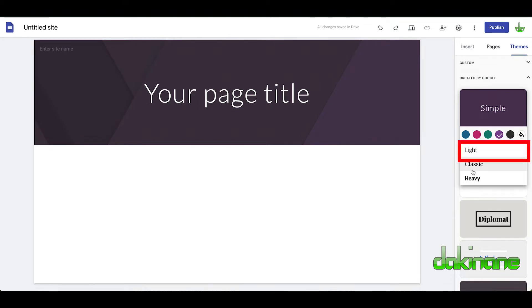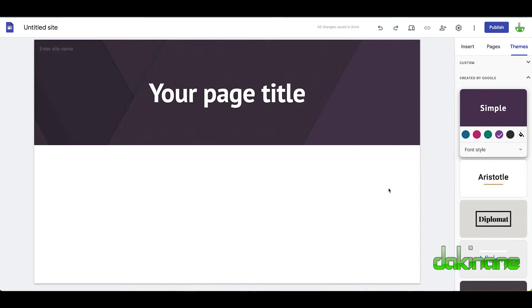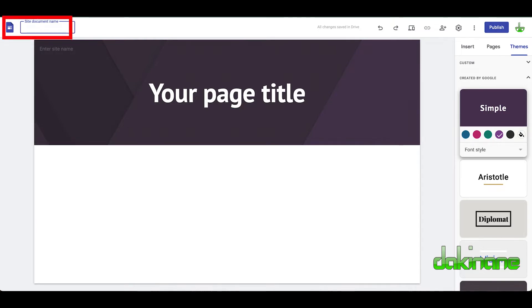We can choose the font style — classic and heavy. I like the light, but let's see what heavy does — that gives it a nice big font size, which is cool. The whole point about Google Sites is it's meant to be very simple, very quick, and very easy for you to use. So let's start thinking about creating some content for our page.